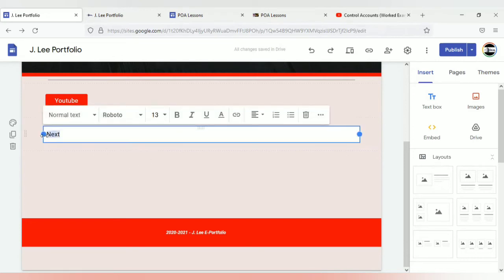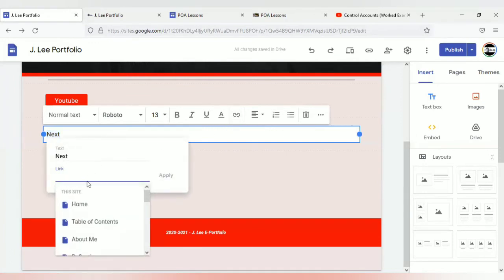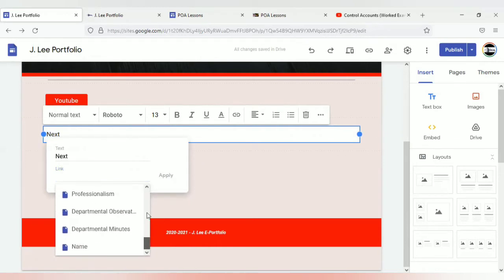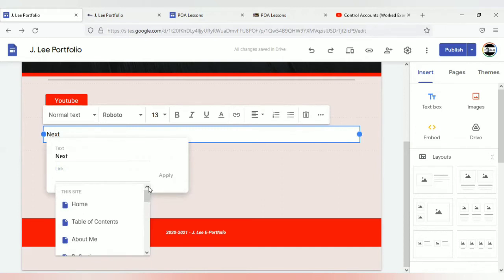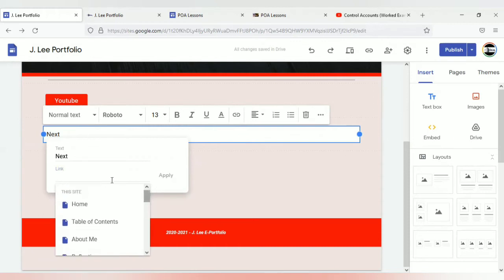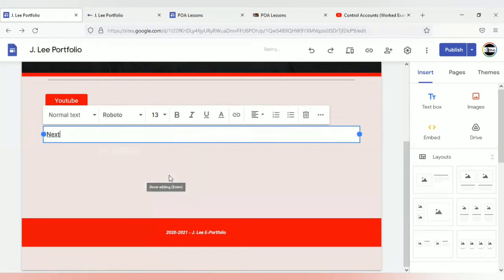What you have to do is highlight the text that you want to add the link to. Then in your task pane, select 'insert link.' If the link is to a page already located in your site, you can just search for and select the page you want to link it to. You could use the text to say 'go to next page' and link it to the respective following page. I'm going to add the link to the same URL I used earlier and select apply.